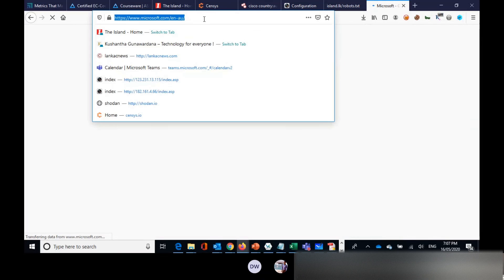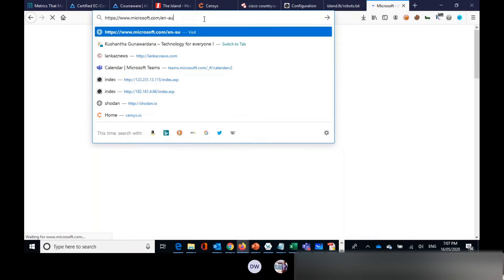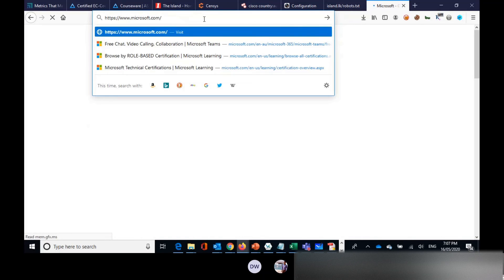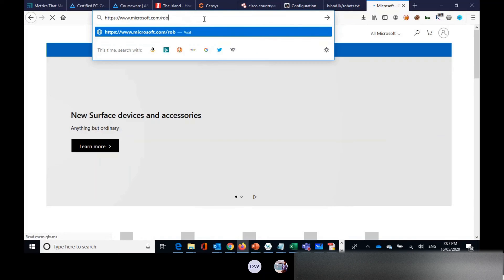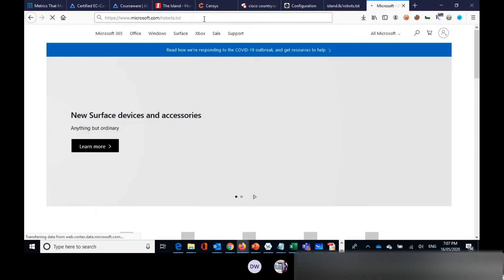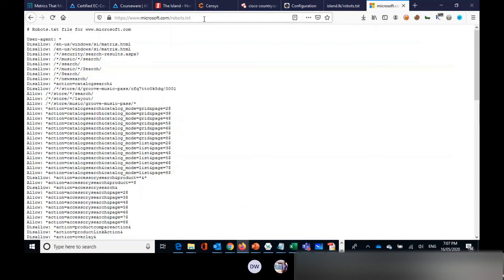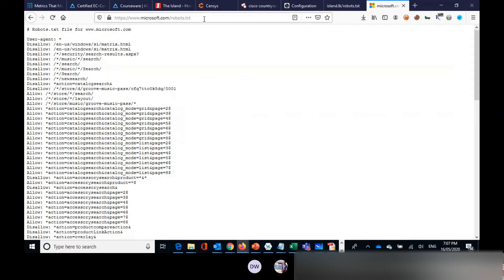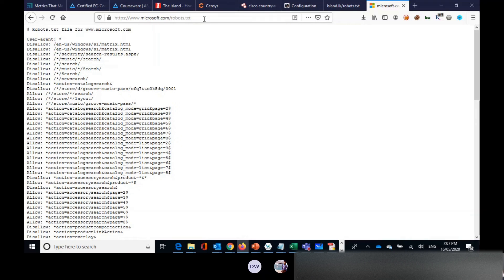If I go to Microsoft.com and type slash robots.txt, this text file contains information for crawlers. Crawlers are the ones that I was explaining under Google search. Crawlers are small algorithms or programs that go through each and every website.